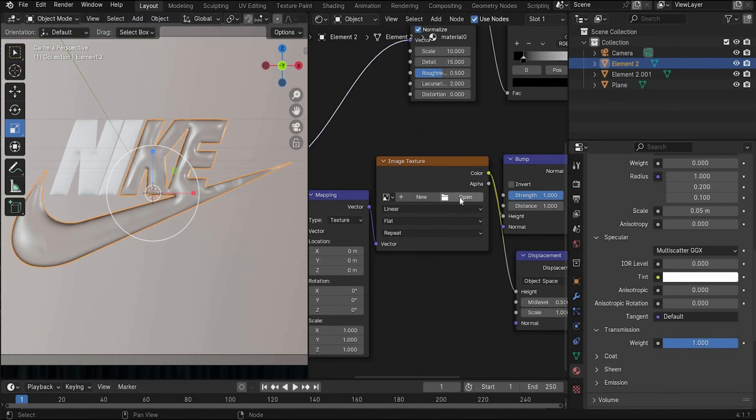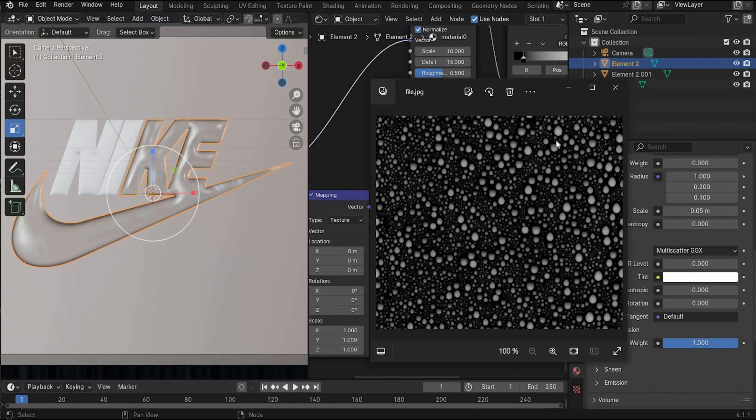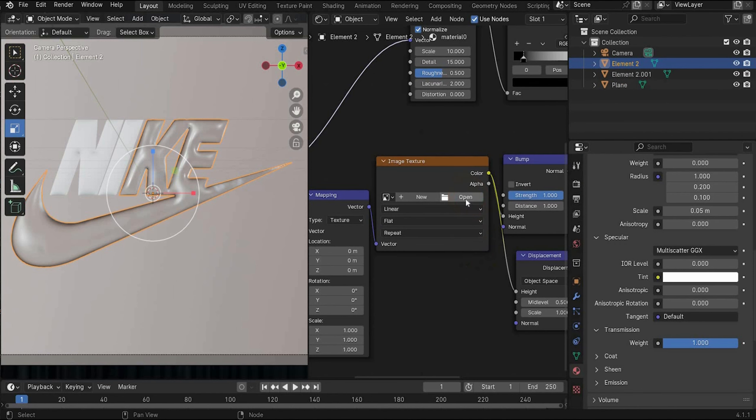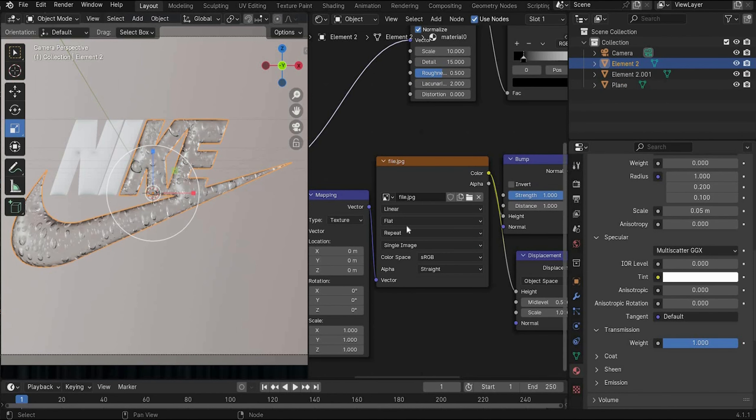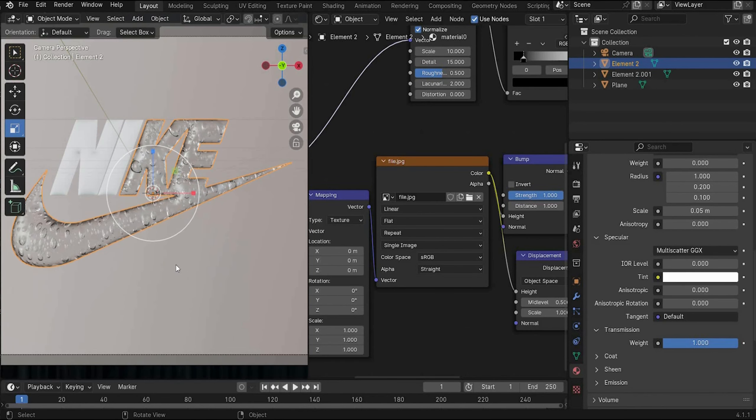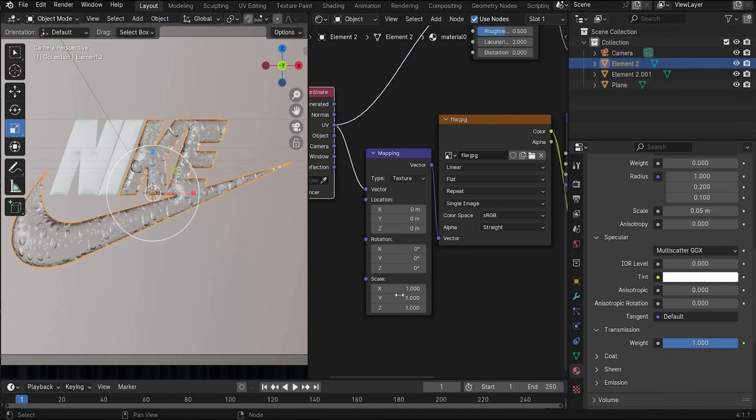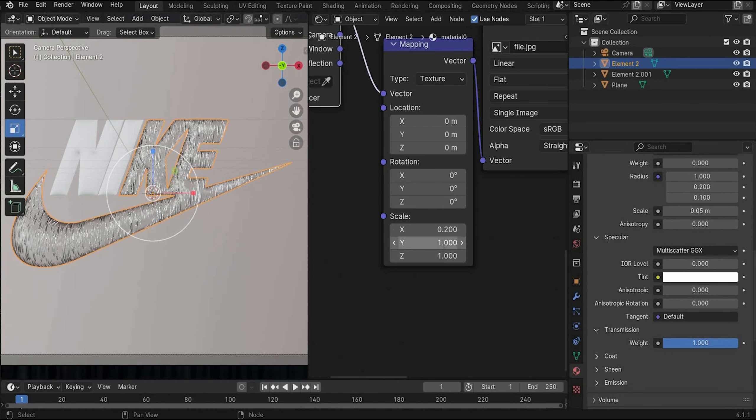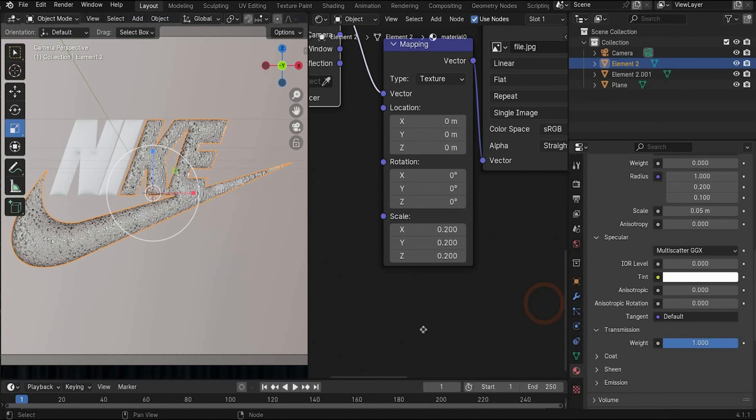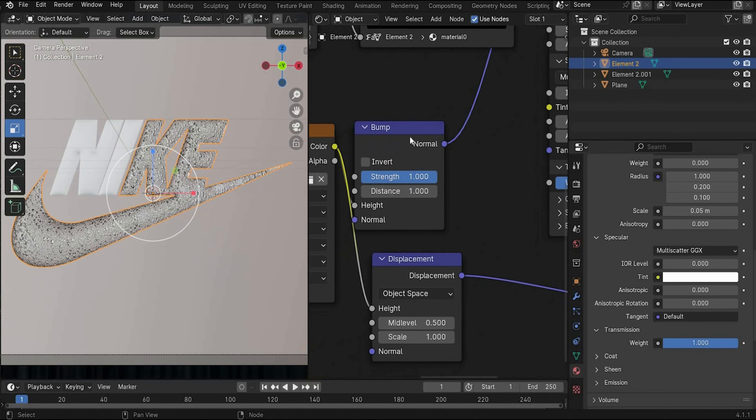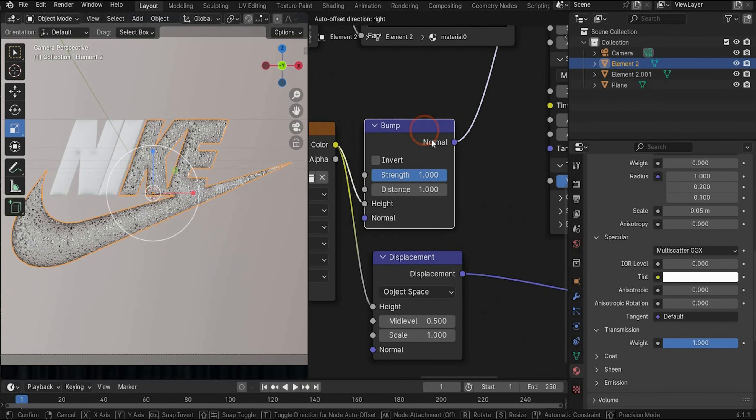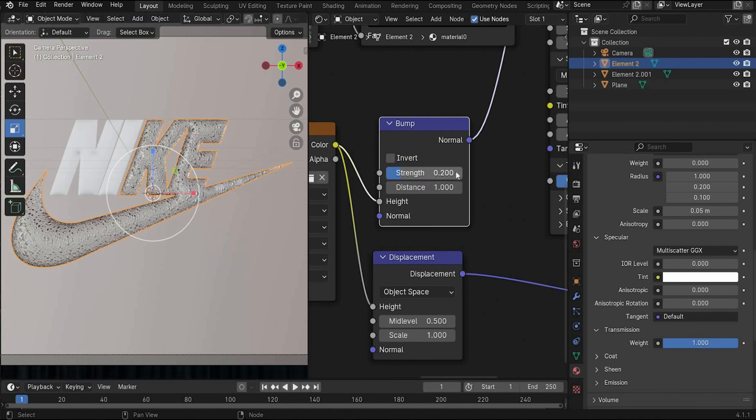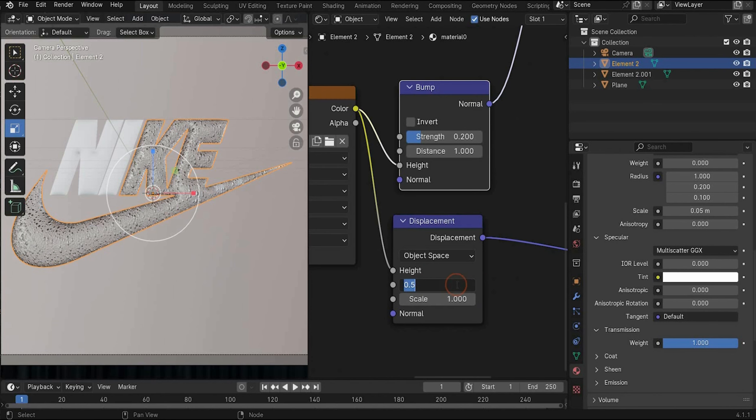Here we have to insert now our bump map. The map looks like this. You can find it for free on my Patreon. When the image is inserted everything looks like this. The bubbles are really big. Under mapping you can change the size. Under scale we choose 0.2 in all axes. But still too strong. Now you can play with the strength value of the bump map. Here we choose a value of 0.2. And for the displacement we choose mid-level 0.1.